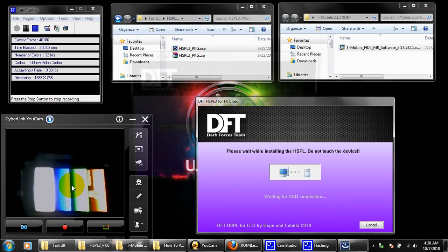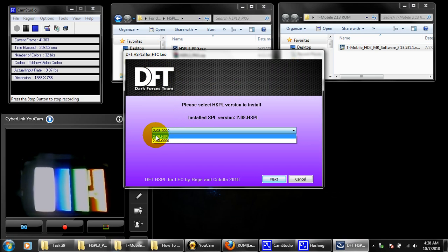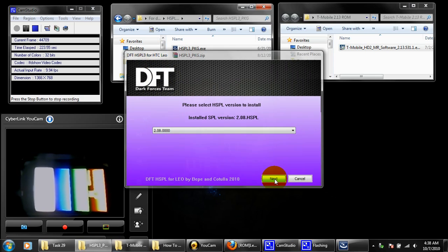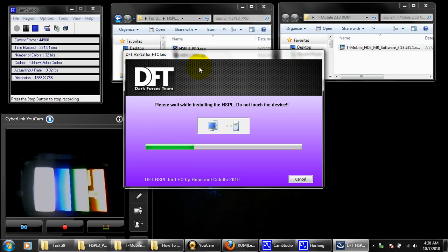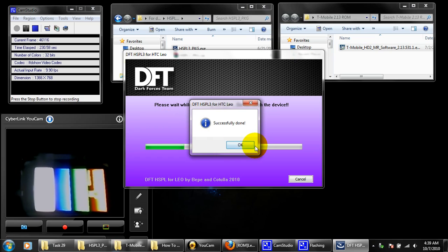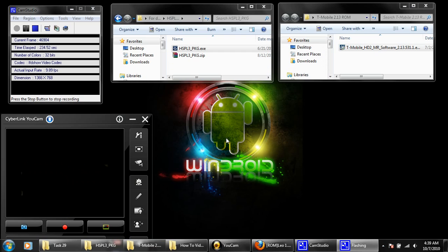Now we are prompted to choose one of the following two. The first one is 2.08HPL, which is what we first installed to flash our phone. We're going to choose the 2.08HPL. Going to click next. Successfully done.